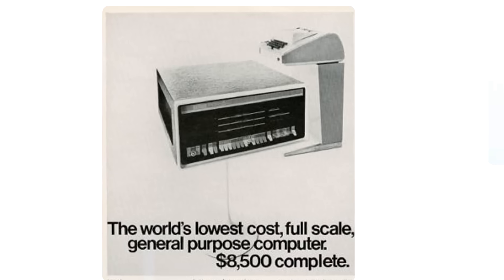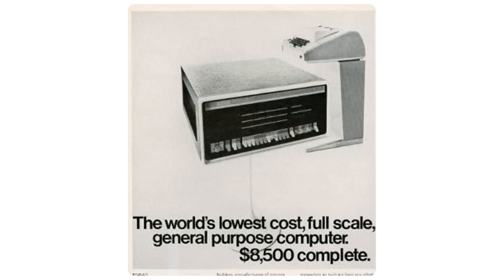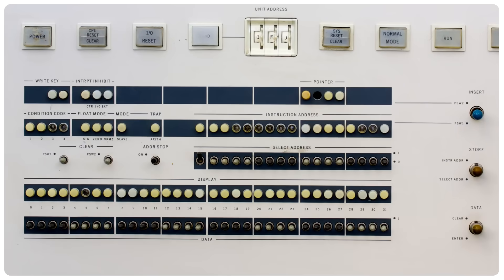The main selling point for minicomputers was that they were affordable, so manufacturers did everything to keep costs down, and many models did not include software. You'd power on the computer and its memory would be entirely blank. The only reason manufacturers could get away with this was the front panel that was already there as a debugging tool that allows you to inspect and modify memory, and therefore could be used to manually toggle in the software, one instruction at a time.